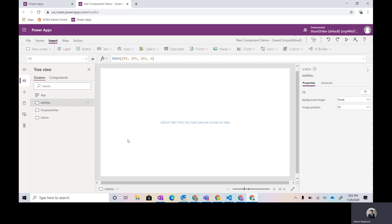Hey everyone, my name is Storm Anderson and today I'm starting a multi-part video series to really dive into one of the first things that gave me a headache in Power Apps development - navigation, and more specifically standard navigation components across your canvas Power App. I created a basic canvas app in tablet form with three screens: side nav, drop-down nav, and admin page.